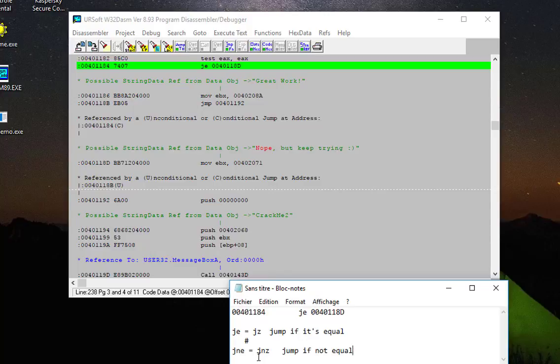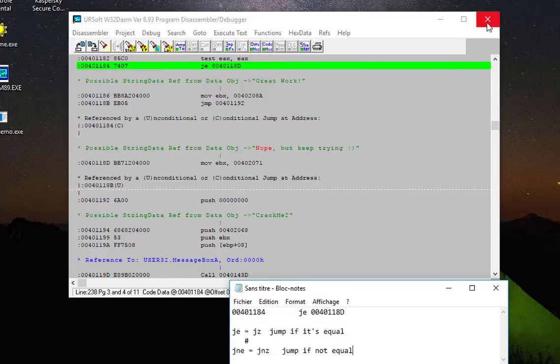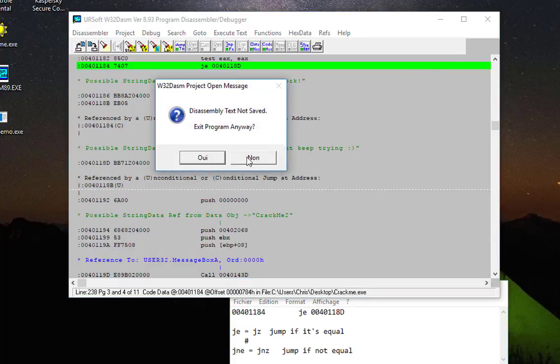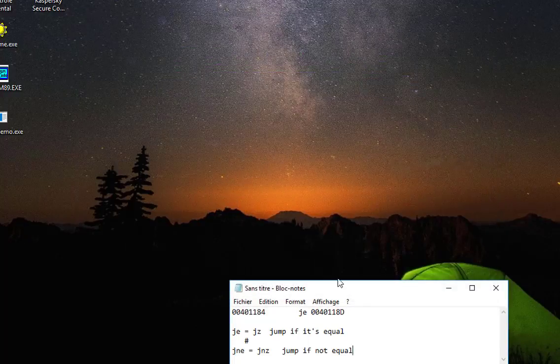In order to get my program working and bypass the protection, we have to change this instruction here from 'jump if equal' to 'jump if not equal.' Now I have finished with the disassembler program here, so I can quit.